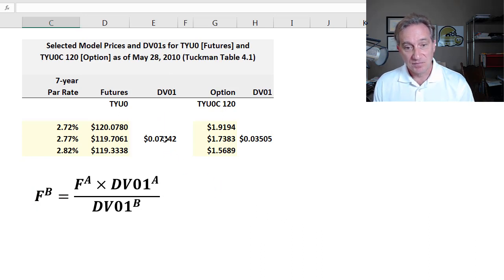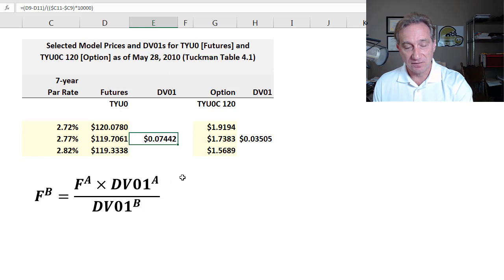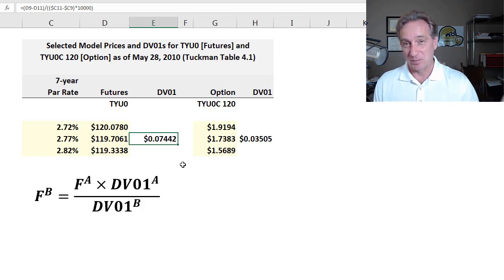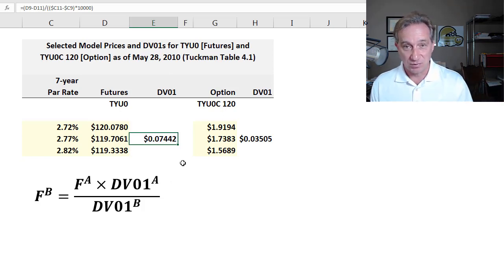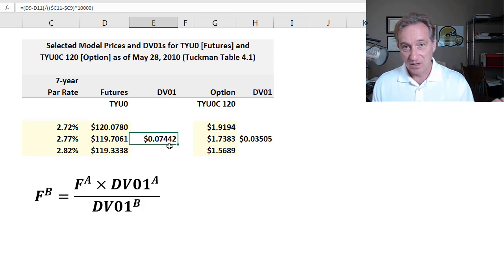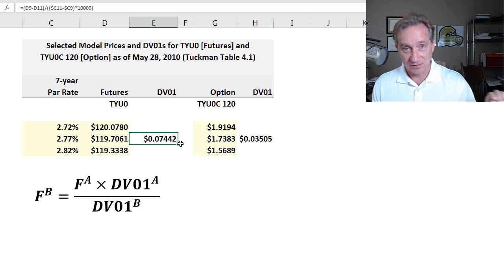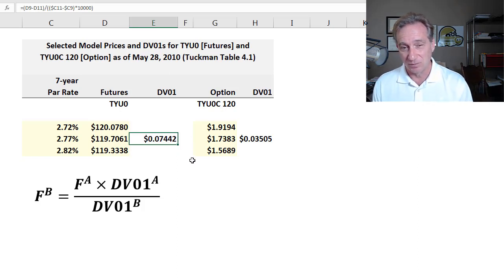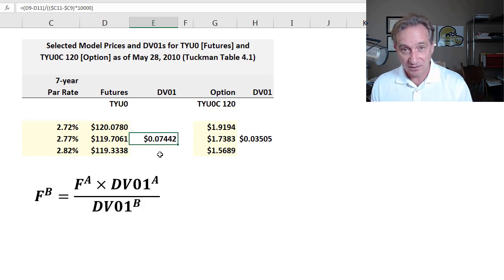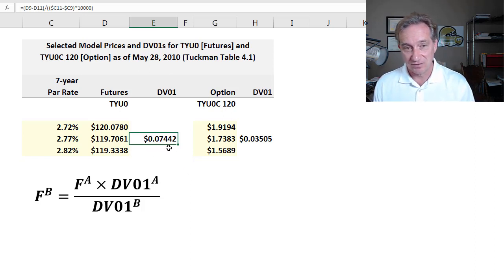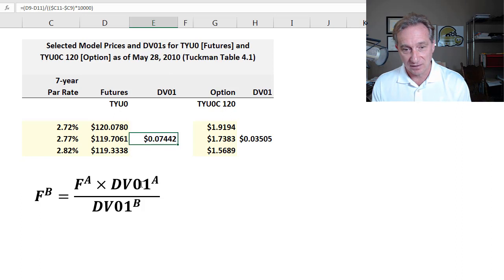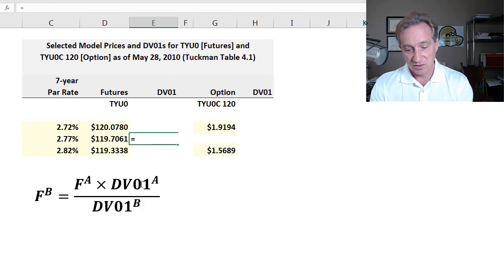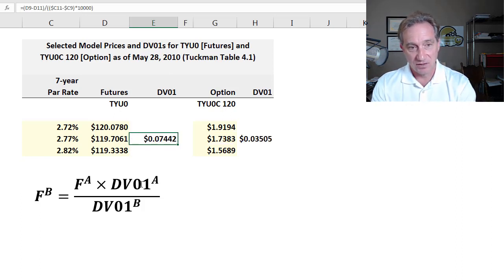And then just before I go to the next page here, solving for the DV01, if you haven't looked at my previous video, my previous video explains what this single factor measure as an approximation does. It's only single factor measure. It implicitly assumes a parallel shift in the yield curve. That's its strength. It's convenient that way, but that's also its weakness.